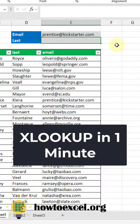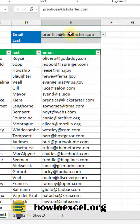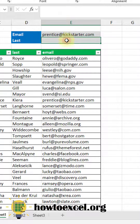Hey everyone, it's John here and in this video I'm going to show you how to use the XLOOKUP function. You can use XLOOKUP to return a value from a table based on a lookup value. In this example we're going to look up a person's last name based on their email address. So let's take a look.